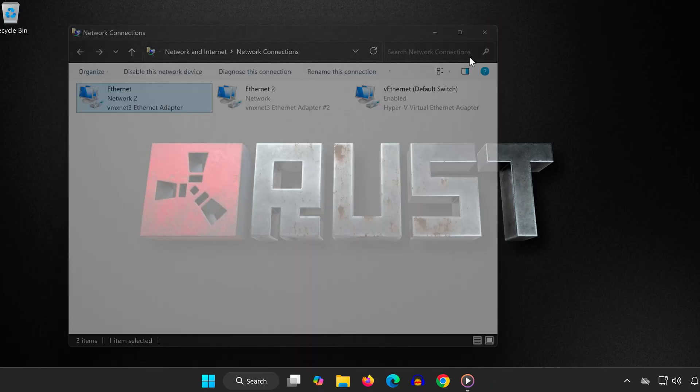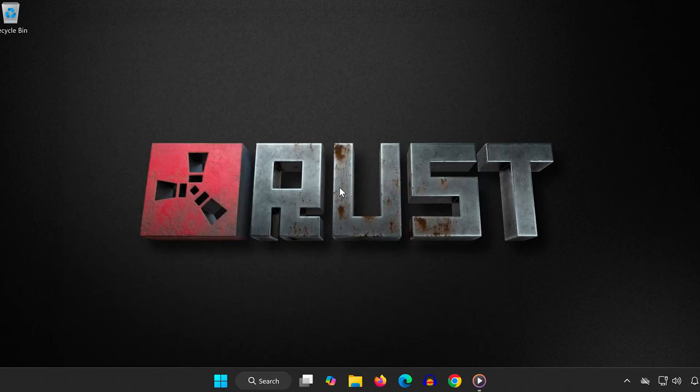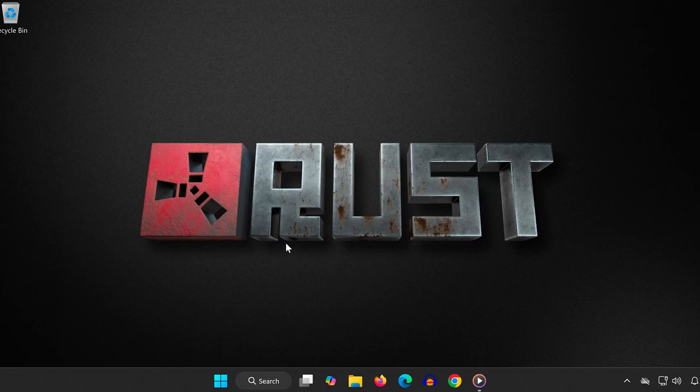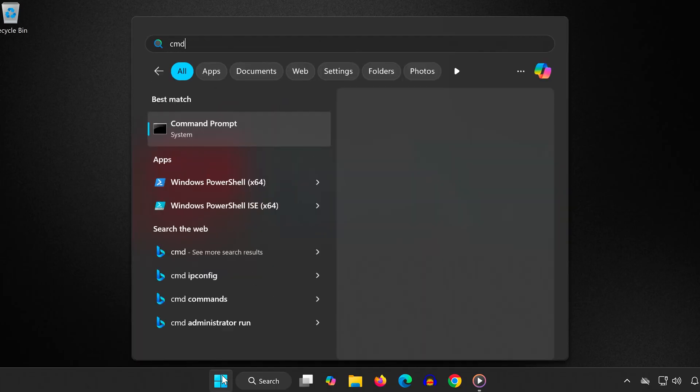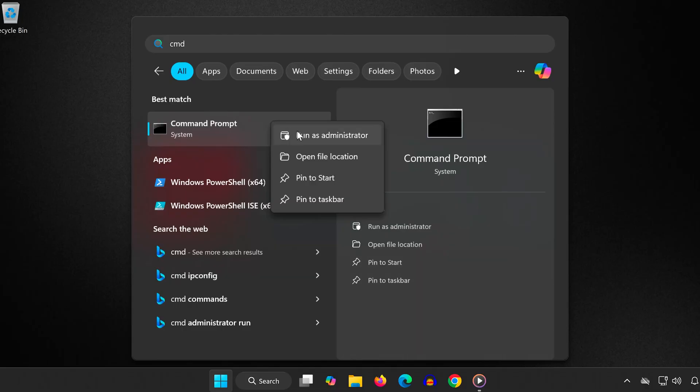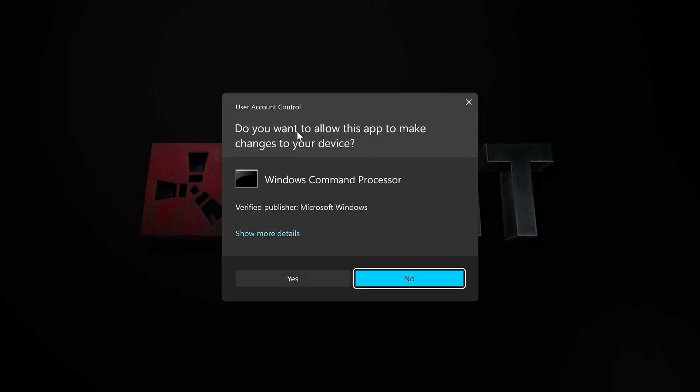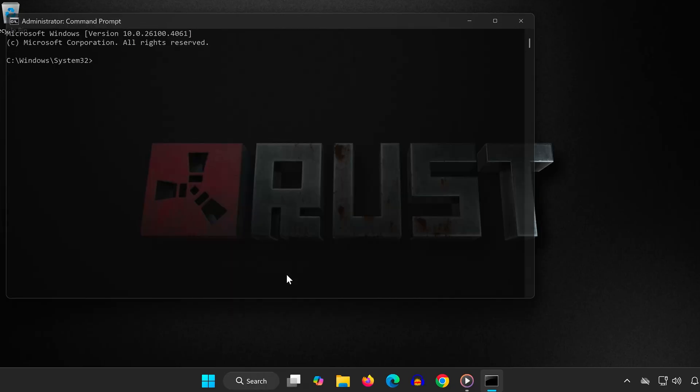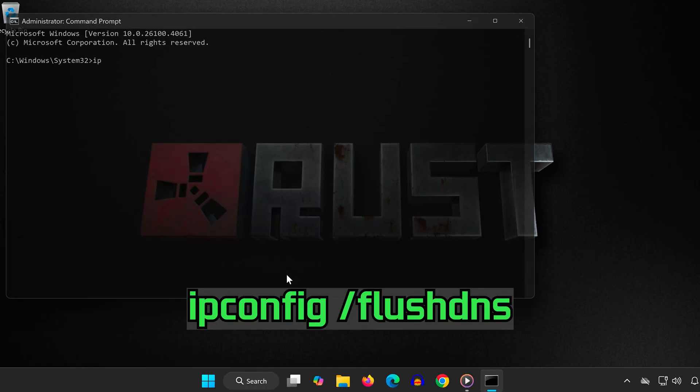Step 2: Go to the Start menu, type CMD, right-click Command Prompt and choose 'run as administrator'. Type the following commands one at a time, pressing Enter after each: